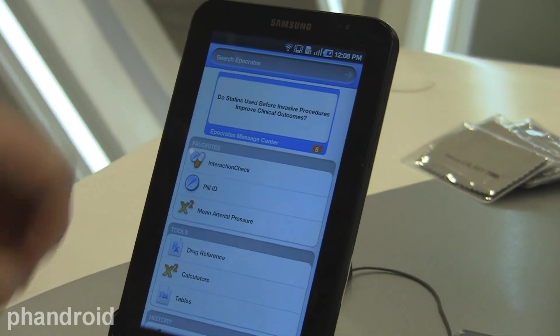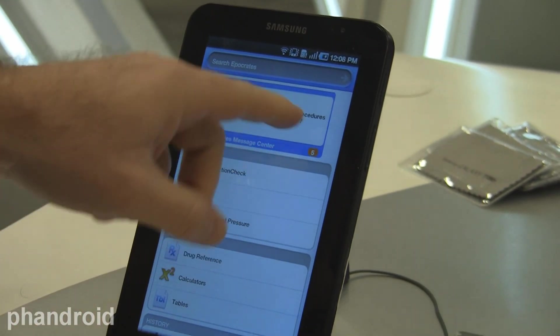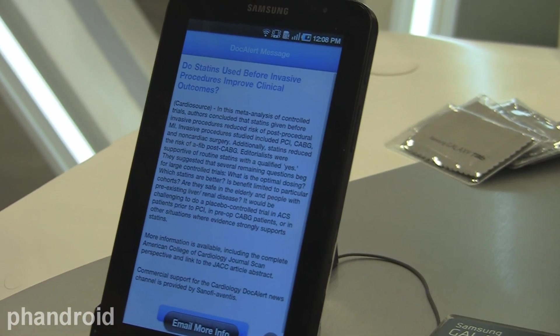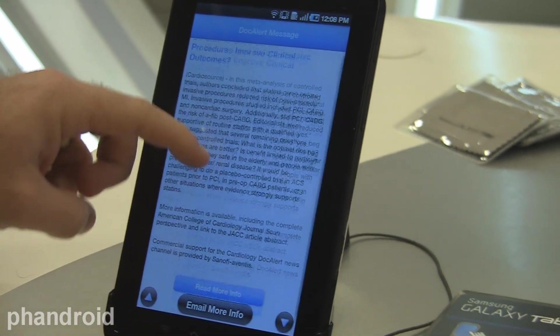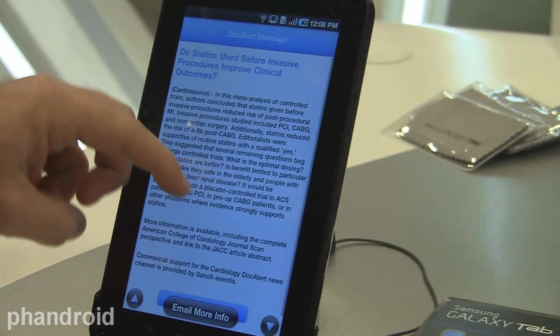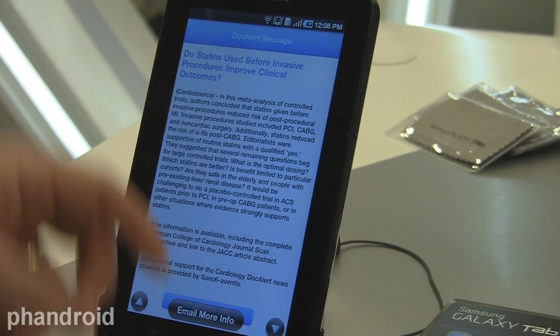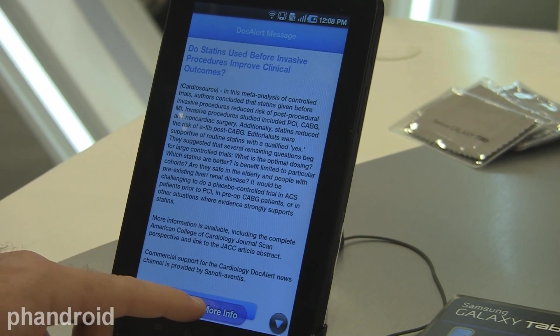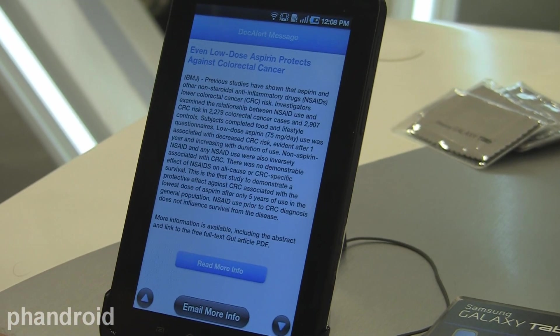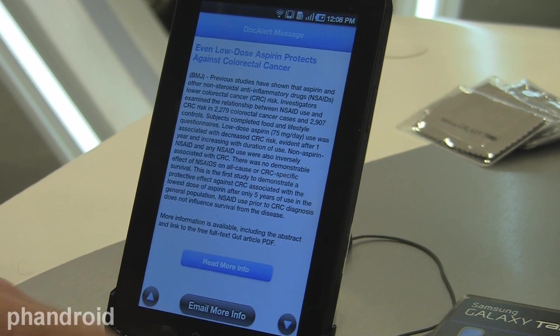So every time they open up the application, they'll see refreshed alerts that are available where they can read a relevant clinical article, as well as request more information be emailed to them.